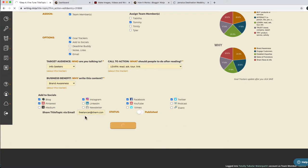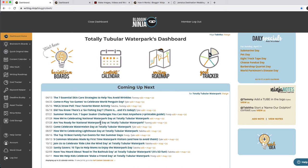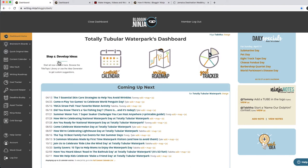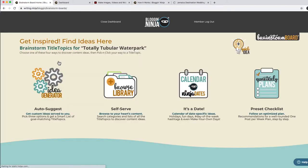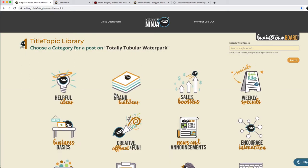Every time I save it, it's going to send an email to that freelancer. Now you can see the seven essential skincare strategies on the 13th. We need a couple more ideas, so let's go in and instead of using the Idea Generator this time, let's browse the library.